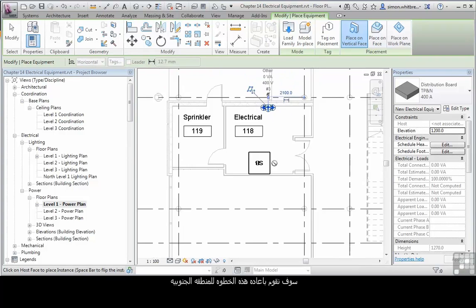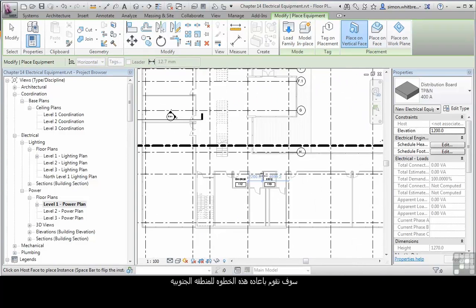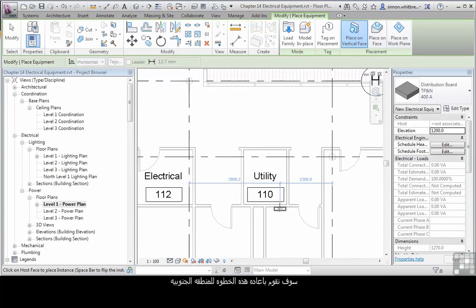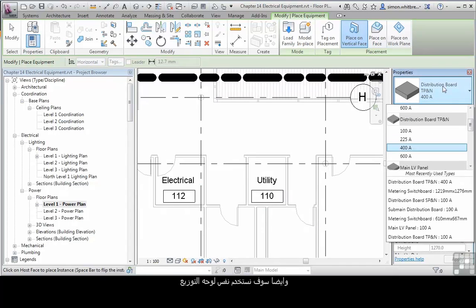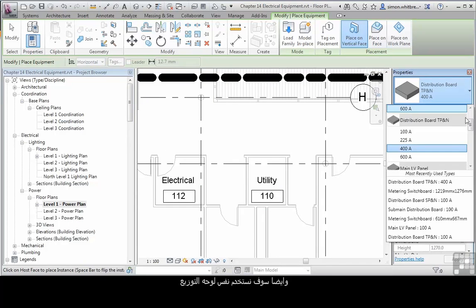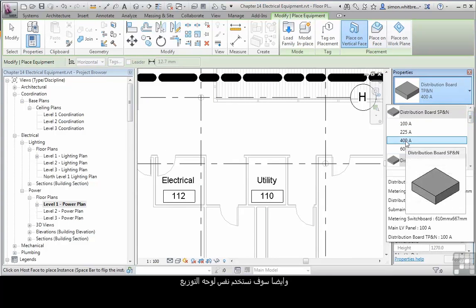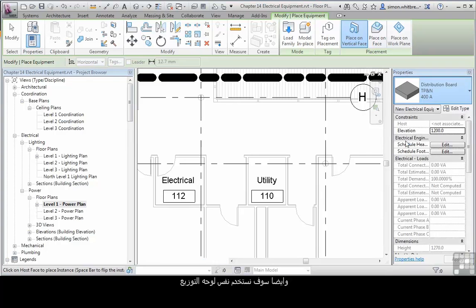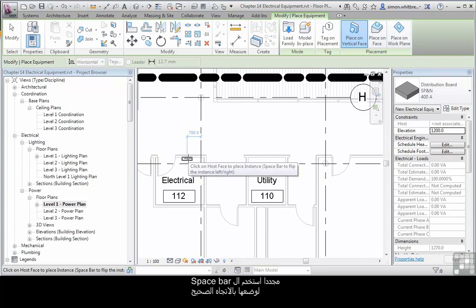We're going to repeat this for the south. Here we've got an Electrical Room 112. And in this option, we'll use the 400 Amp Distribution Board TPNN. Again, use the space bar to flip it to the correct orientation.